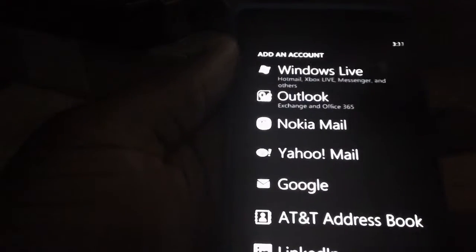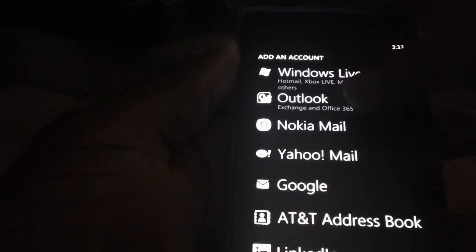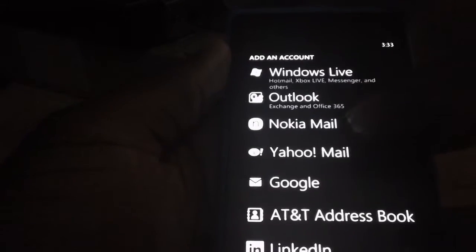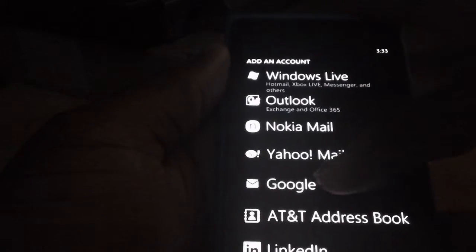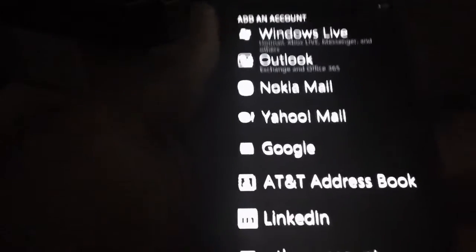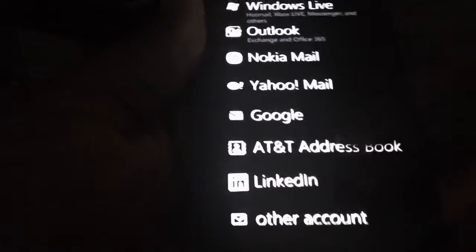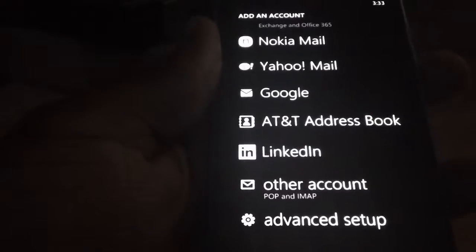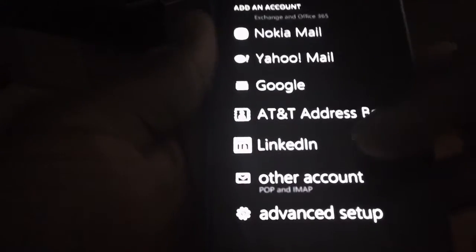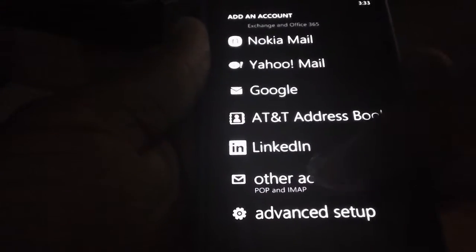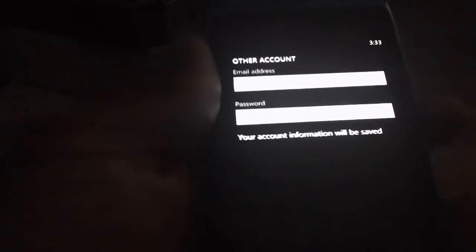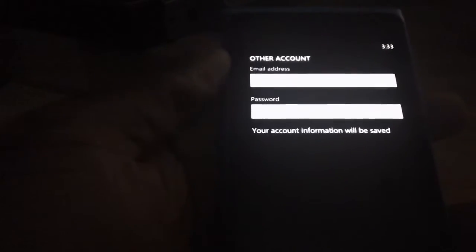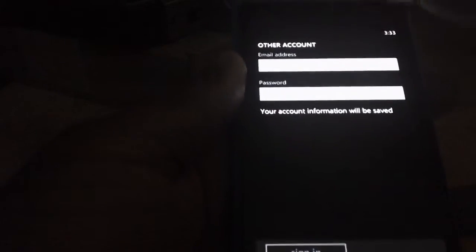If you have multiple email addresses, you can add Nokia Mail, Yahoo Mail, Google, your AT&T address, LinkedIn, or pretty much whatever email service you use. You can use the Other Account option and just put in your email address and password, and it automatically creates a tile for that email address.